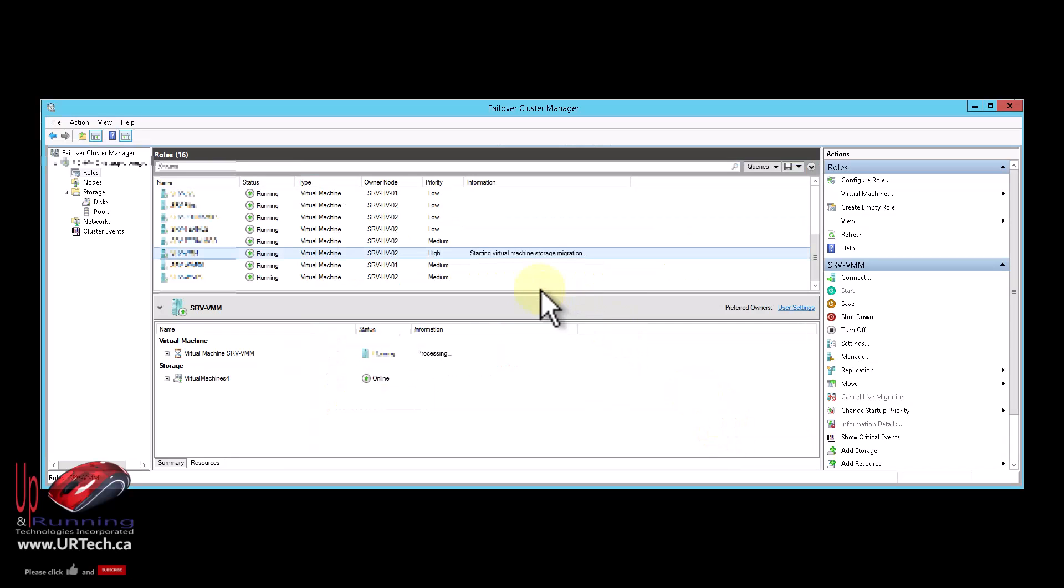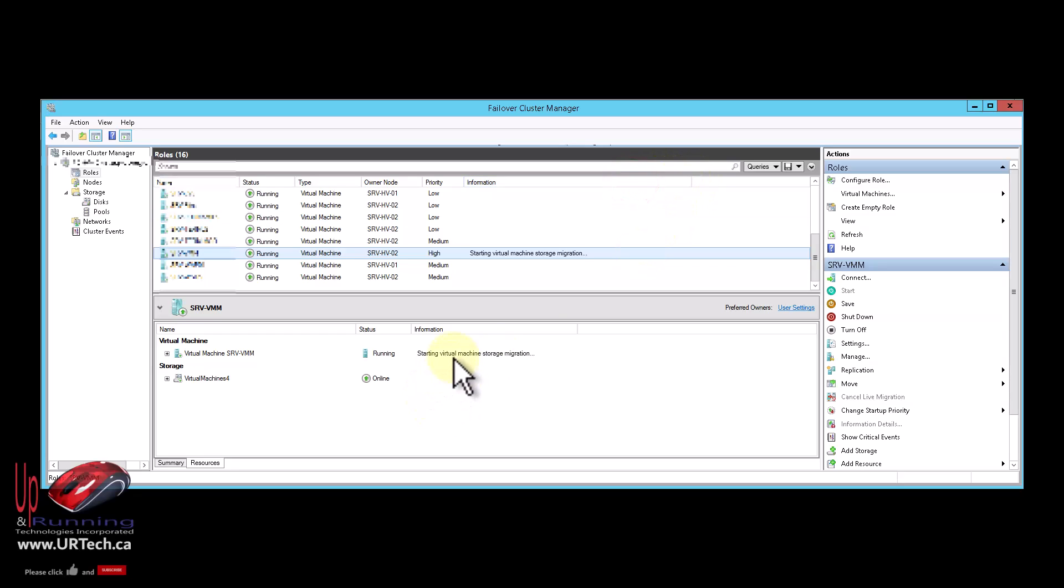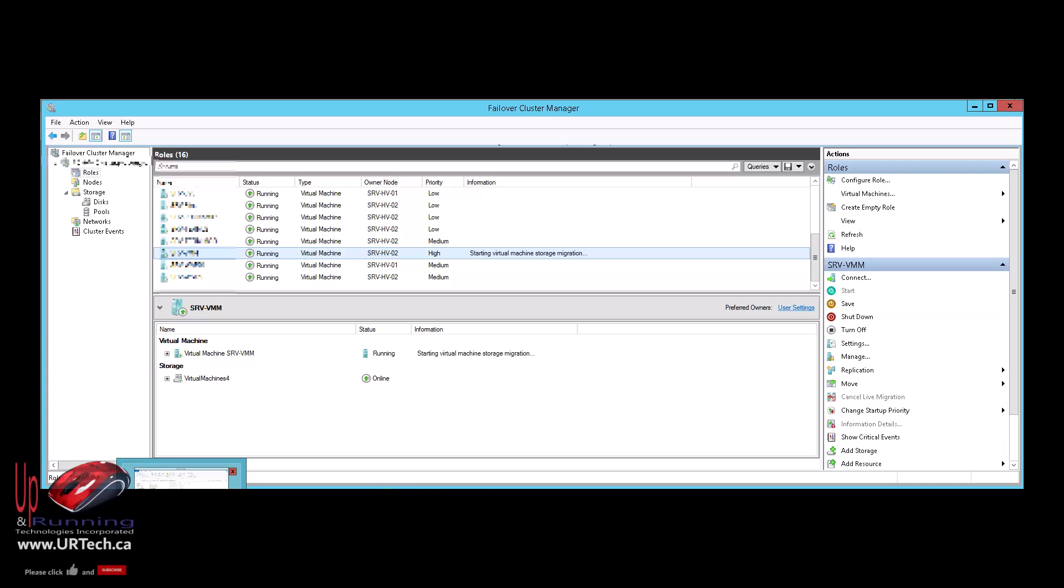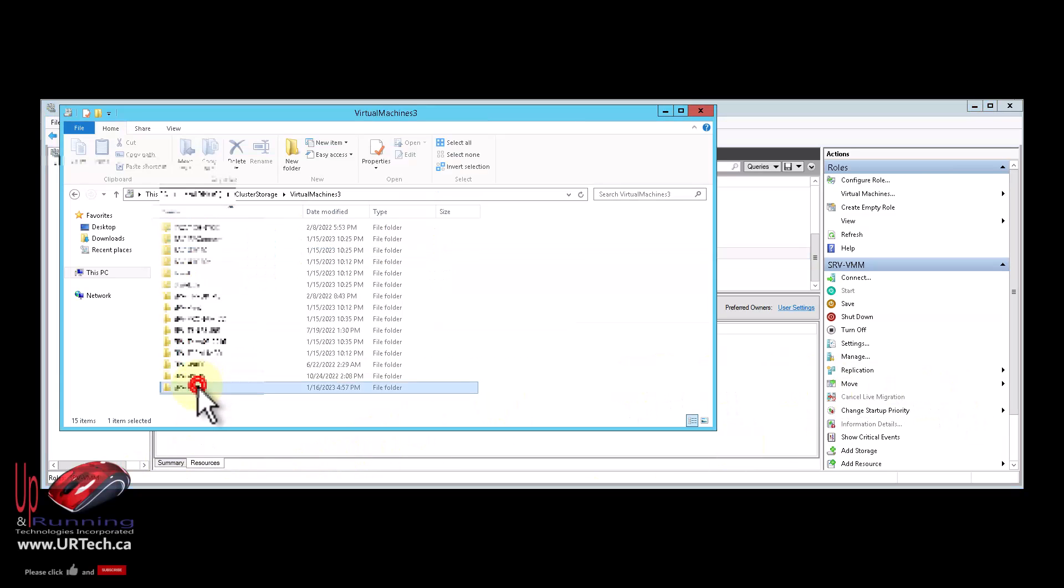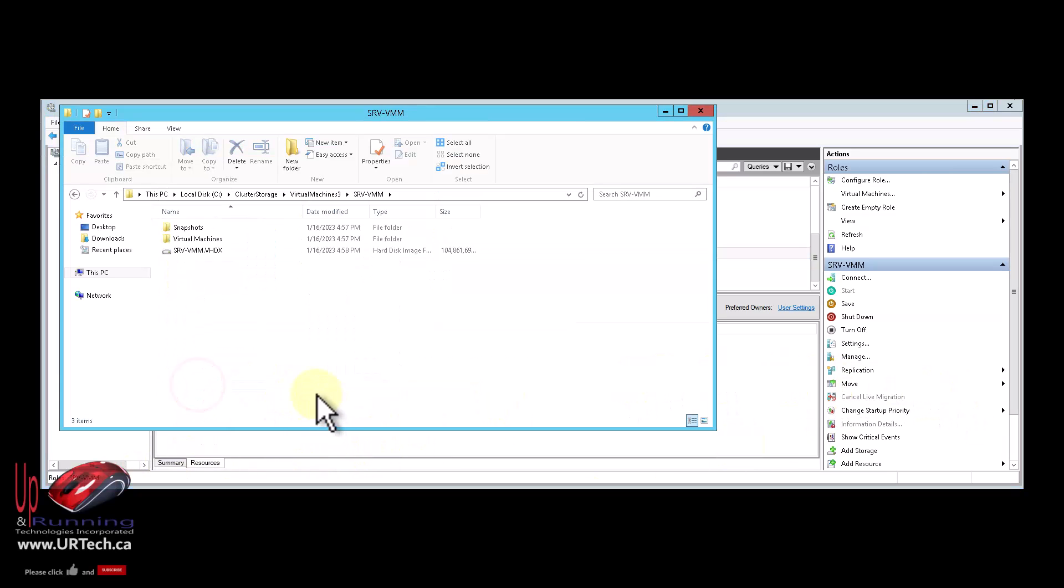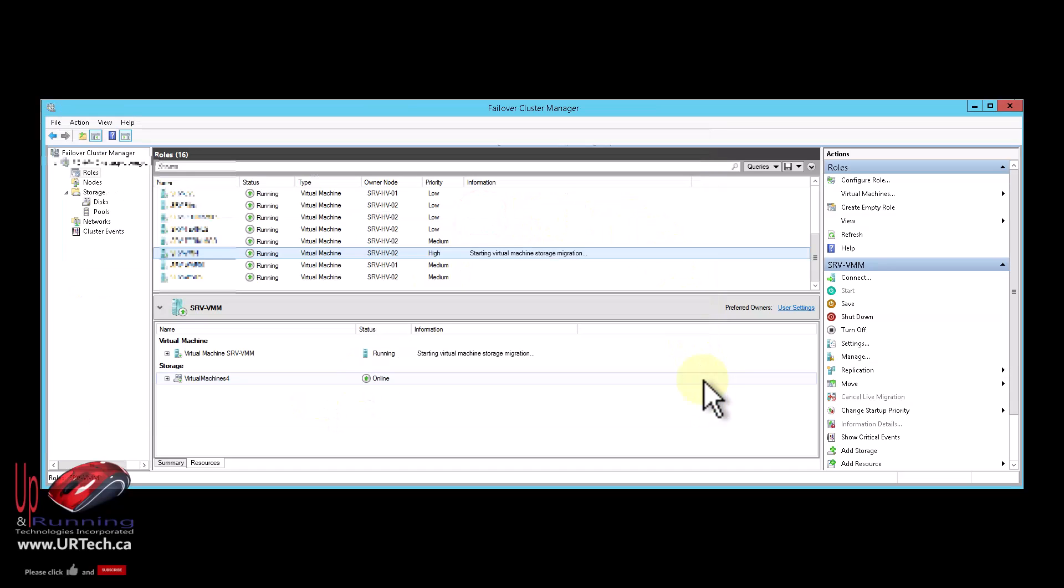And you can see it says, Starting Virtual Machine Migration. And it's working on it right now. And let's take a look at the drive space itself. Let's go take a look in here. Stuff's being created. Isn't that nice?